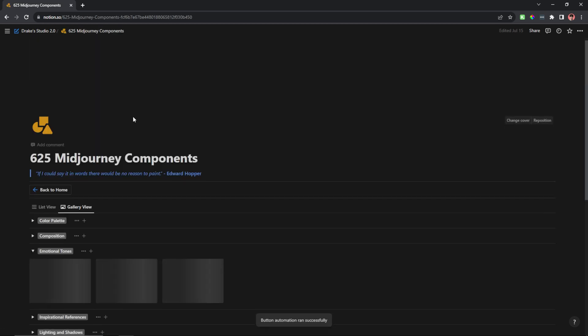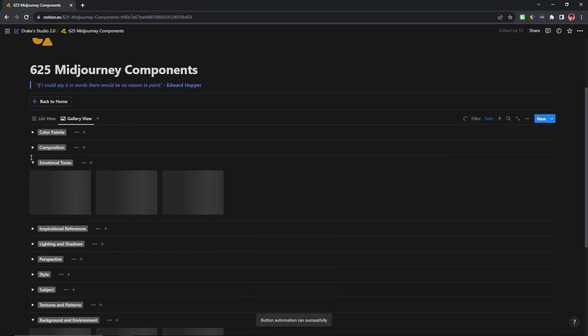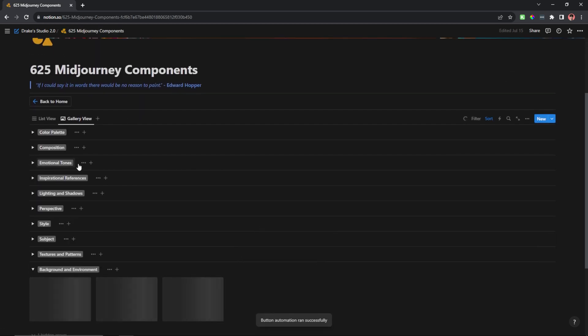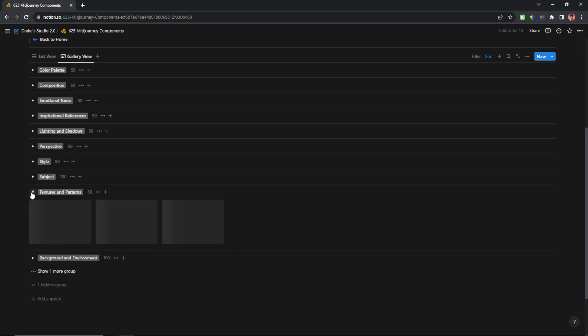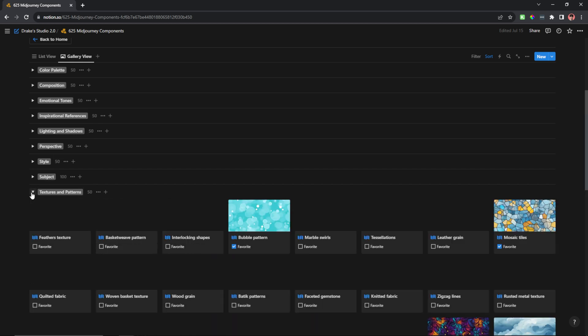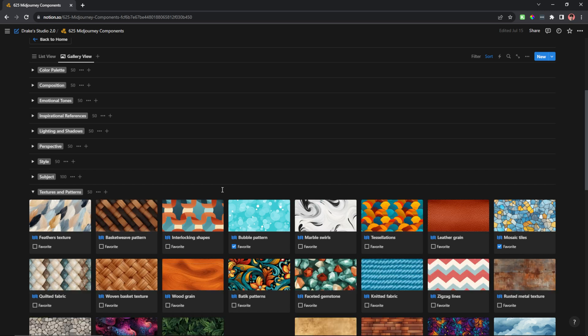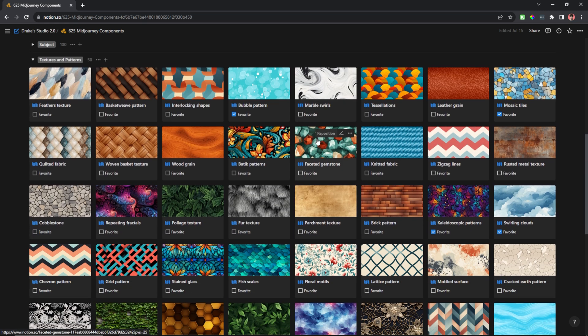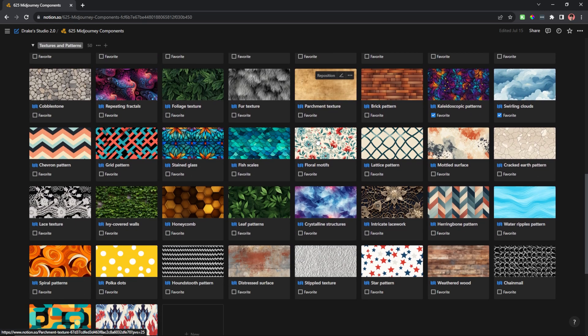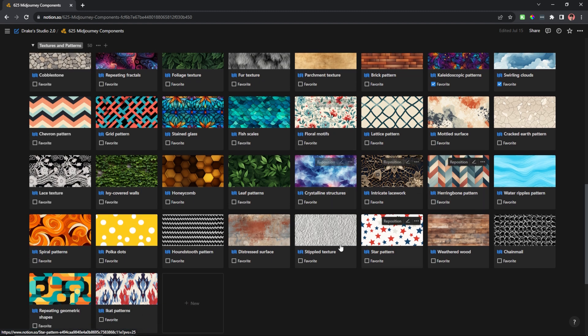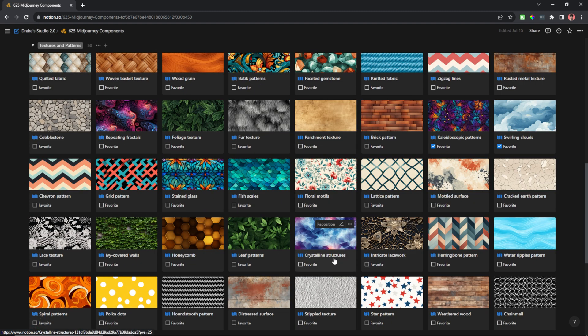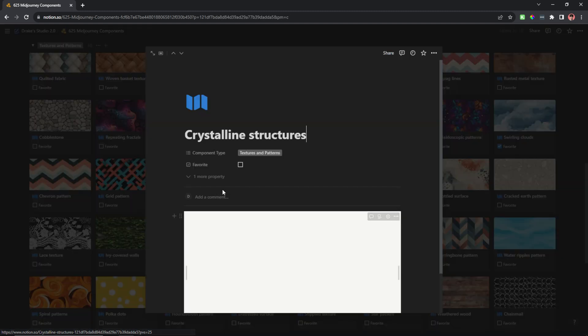So I'm going to open up my components database, and then I'm going to first go look for a texture and pattern that I can use and create a seamless pattern with. As you can see, I have all sorts of different patterns in here that I can choose from. I can create my own patterns if I want, but let's pick one from this list. Let's say I like this crystalline structures pattern.